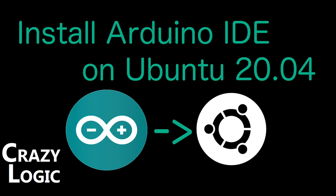In this video I'm going to show how to install the latest Arduino IDE on Ubuntu 20.04.